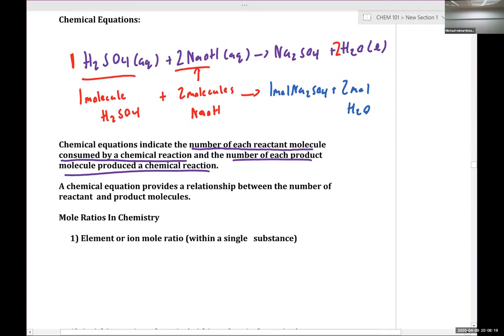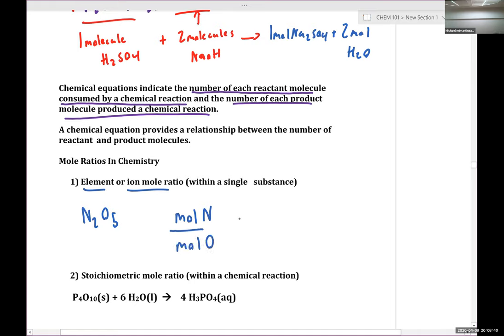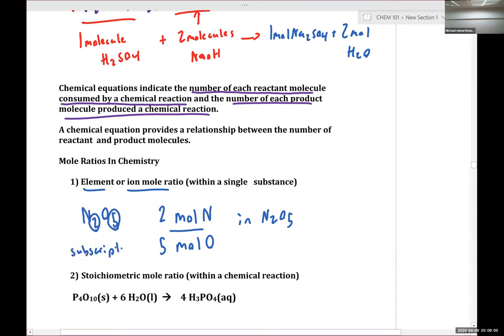In chemistry we're familiar with element or ion mole ratios. For example, in N₂O₅, the mole-to-mole ratio of nitrogen to oxygen is two to five — two moles of nitrogen per every five moles of oxygen. We obtain this from our subscripts. This is a mole ratio relating the moles of nitrogen to the moles of oxygen in the compound N₂O₅.